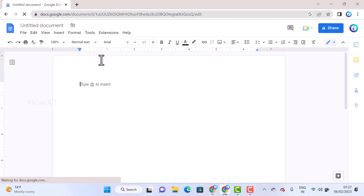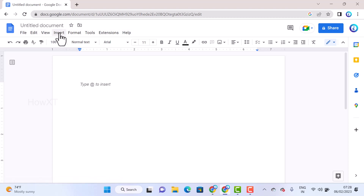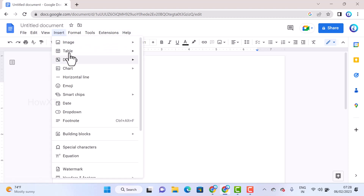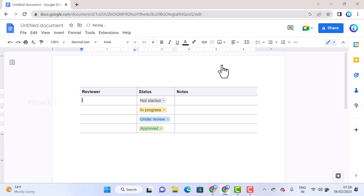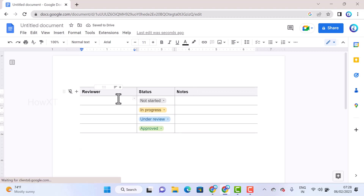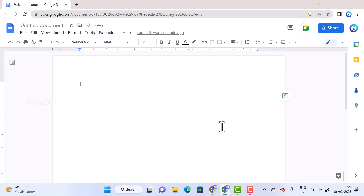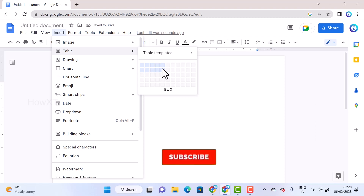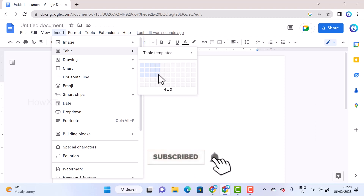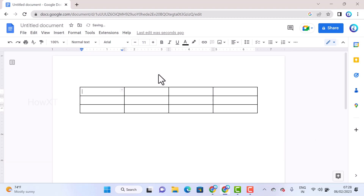Once I have a blank document, to insert a table go to the menu bar at the top and select the Insert menu, then select Table. You can see table templates here — for example, a Review Tracker template is available. Or you can manually select your grid, such as three columns and three rows, and click to insert it automatically.